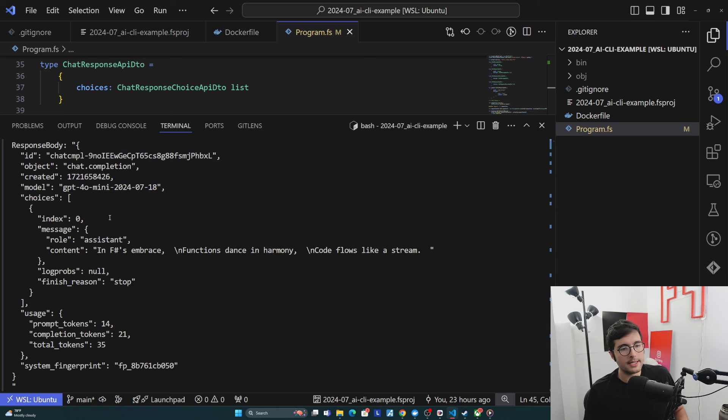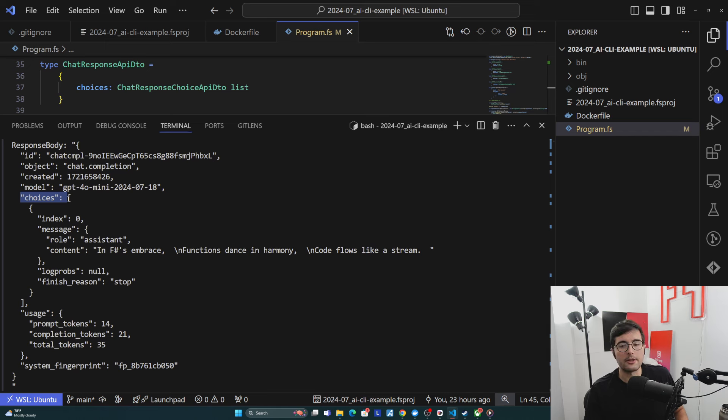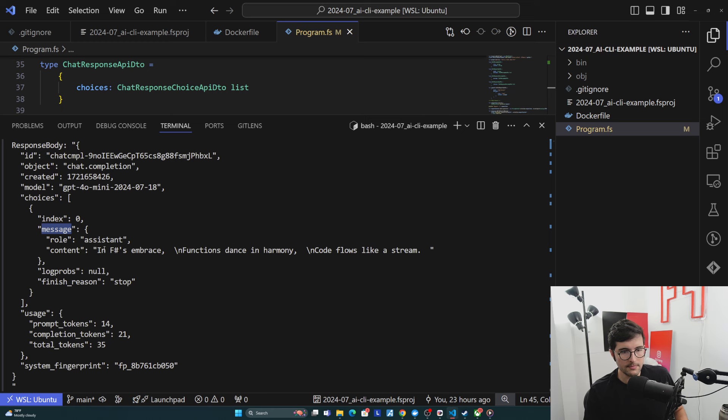But what we really care about here is in choices, and this is the actual message that the bot would send us. And so inside of it, we see a message, and then we see here the content that it's sending us is this little haiku.